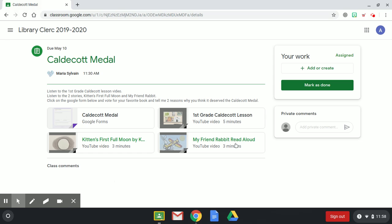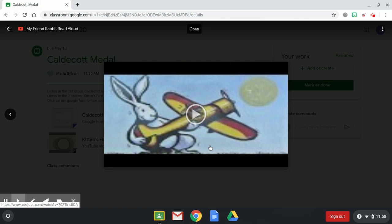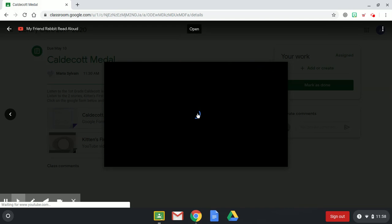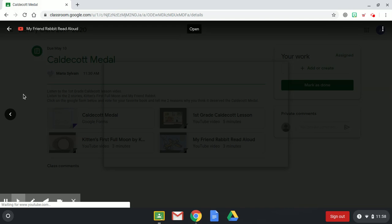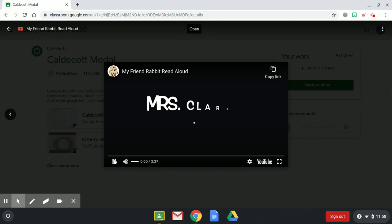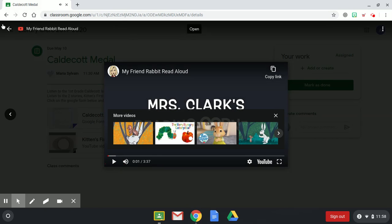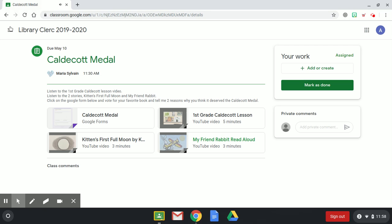When you're finished, you hit the back button. Then you're going to listen to My Friend Rabbit. You click on My Friend Rabbit, click on the play button, and it will start to play for you. After you've listened to both of the stories, now it's time to click on Google forms. So you click on the Caldecott Medal form.